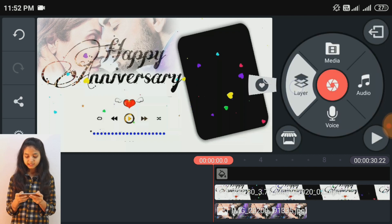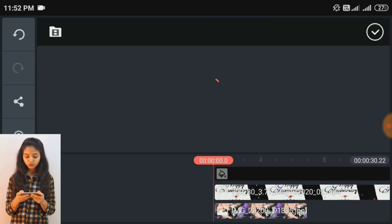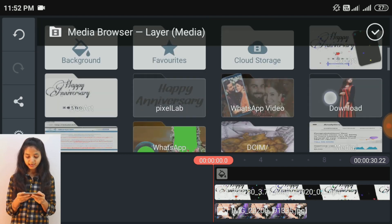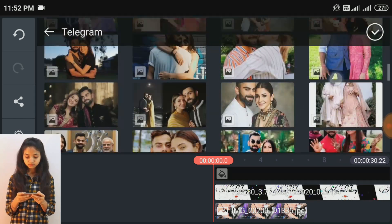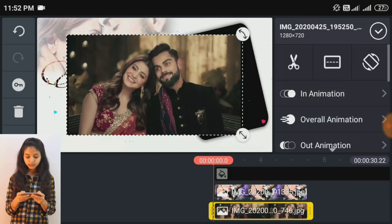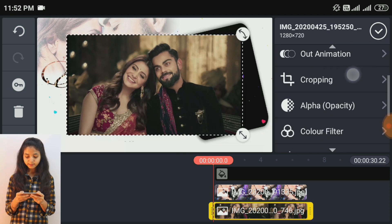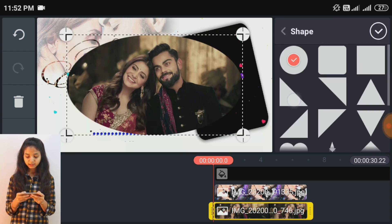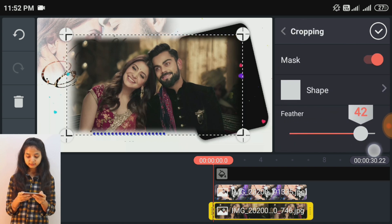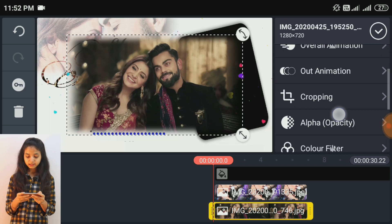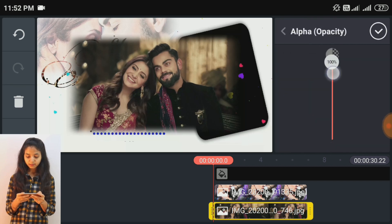इसके बाद एक और picture add करती हूँ। This is the same process — we use the cropping option, enable the mask, add the shape, and reduce the opacity.